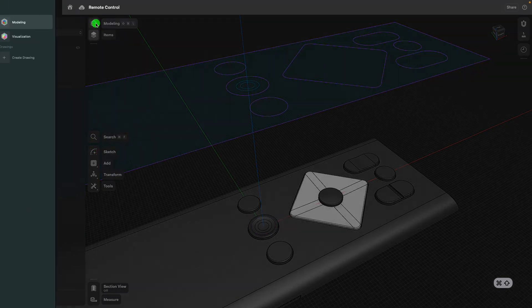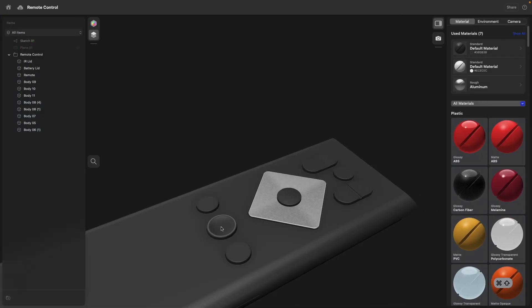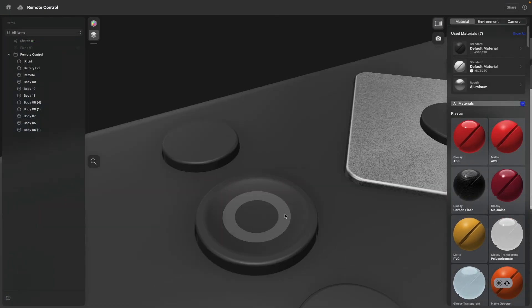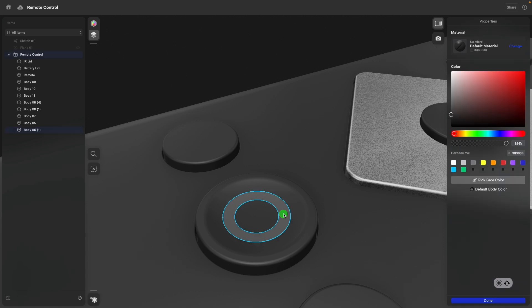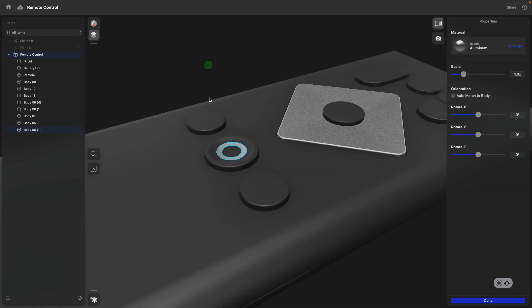I can now go to the visualization command, zoom in, find this new cut, and then assign a new material.